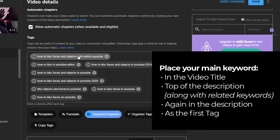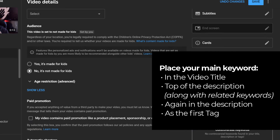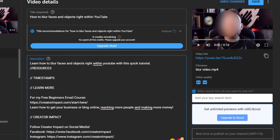You want your main keyword to be first in your tags, so hit 'organize tags' to move it into position if it's not near the start. Now where it gets really interesting with vidIQ is there are a few more features as we scroll down.